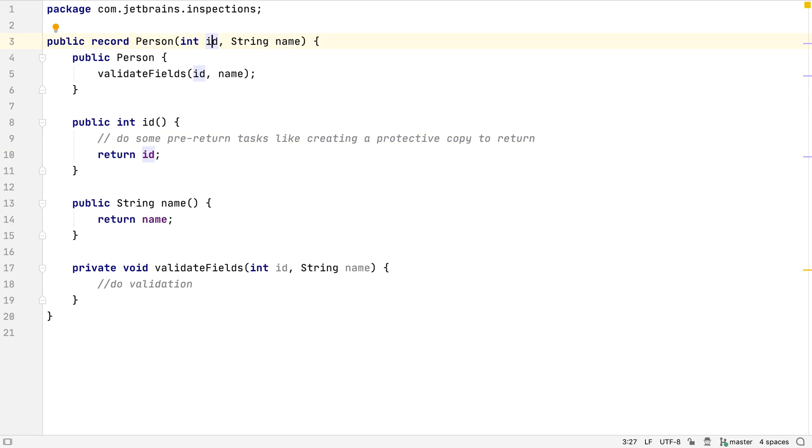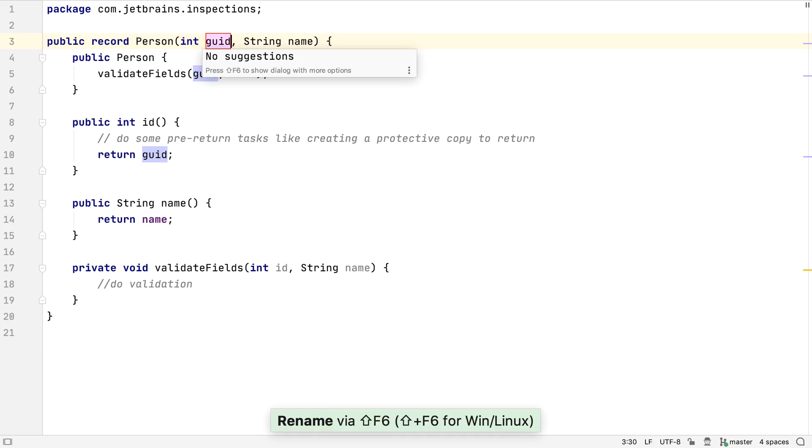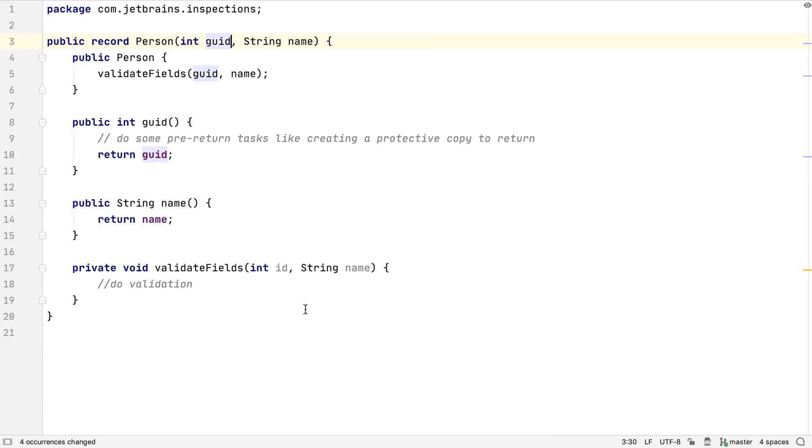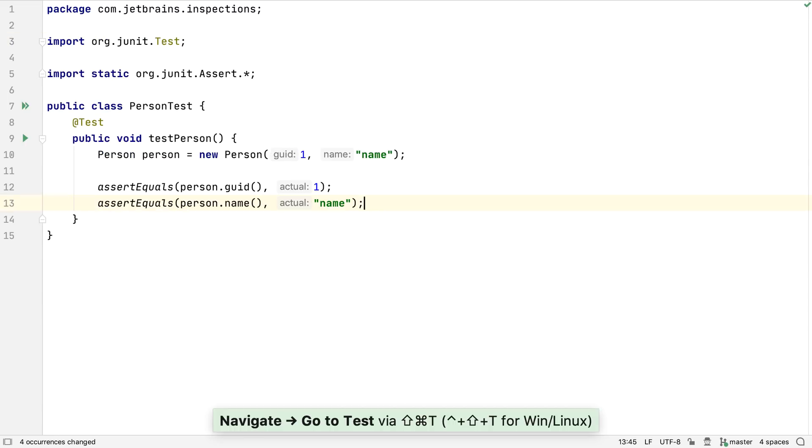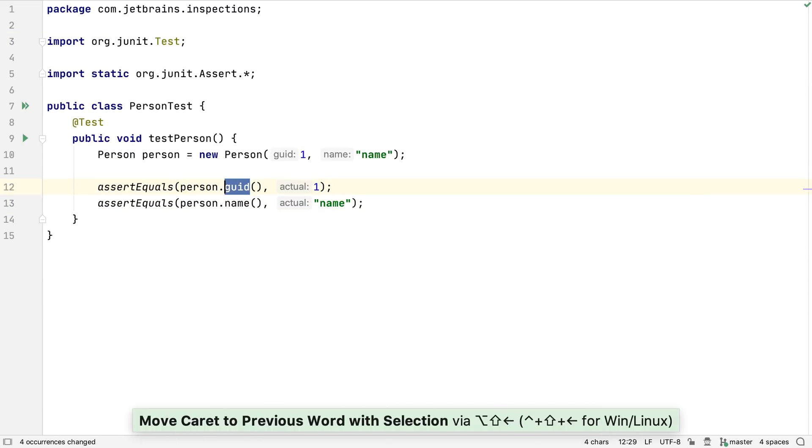If we want to change the name of a record component, we should remember to use refactoring to make the changes. This way, not only will all references to the field be renamed, but also the name of the accessor method as well. Then, anywhere that's calling the accessor will automatically be updated to the new name as well.